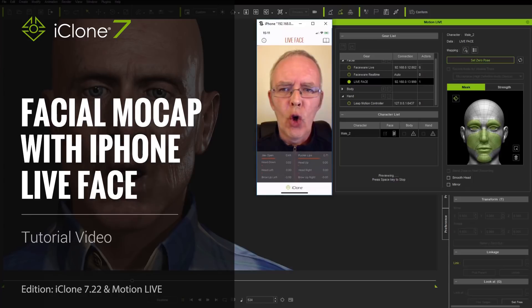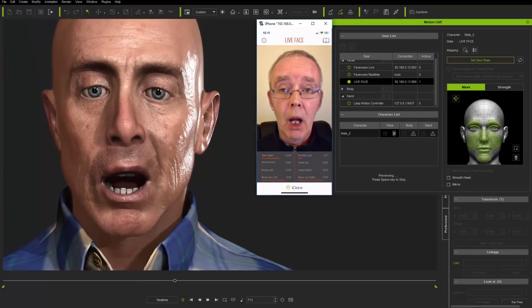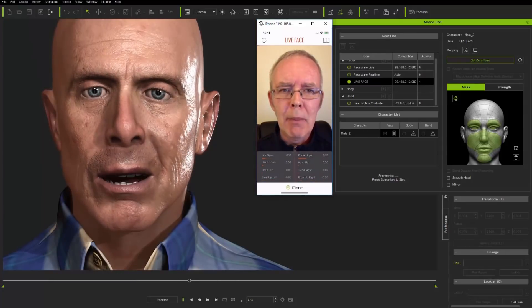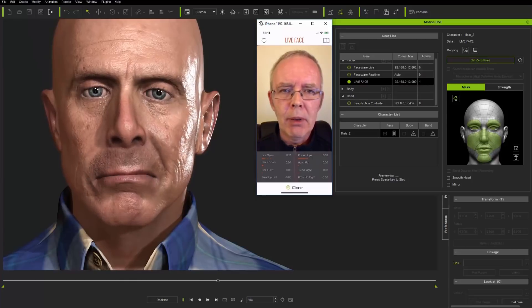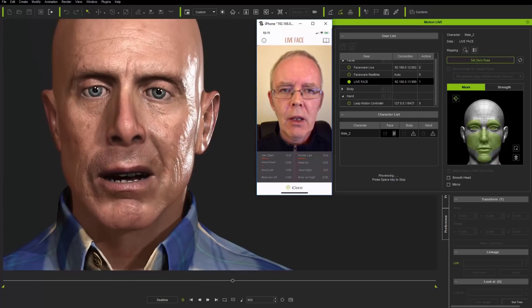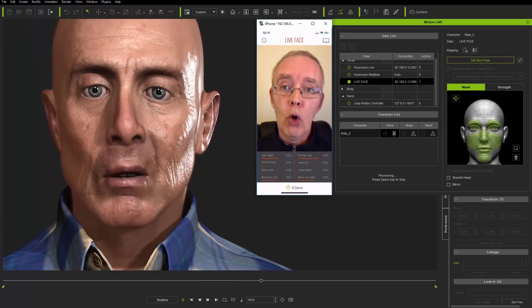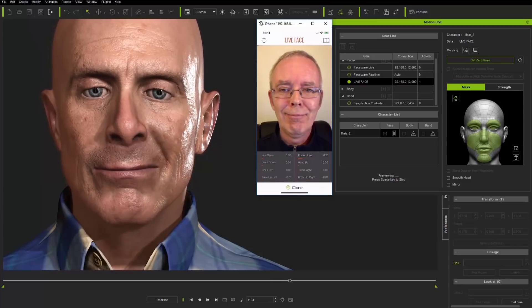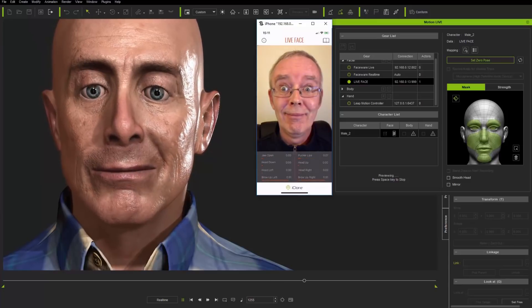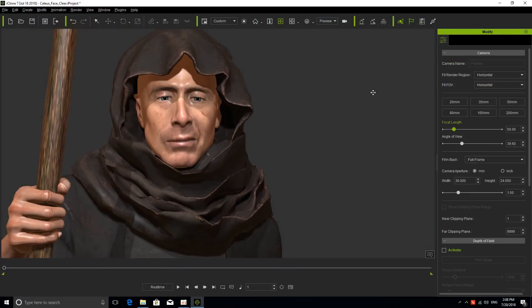Hello there, and welcome to this new tutorial for iClone 7 and the Live Face app, which now allows you to create your own facial motion capturing system with an iPhone 10 and iClone 7.